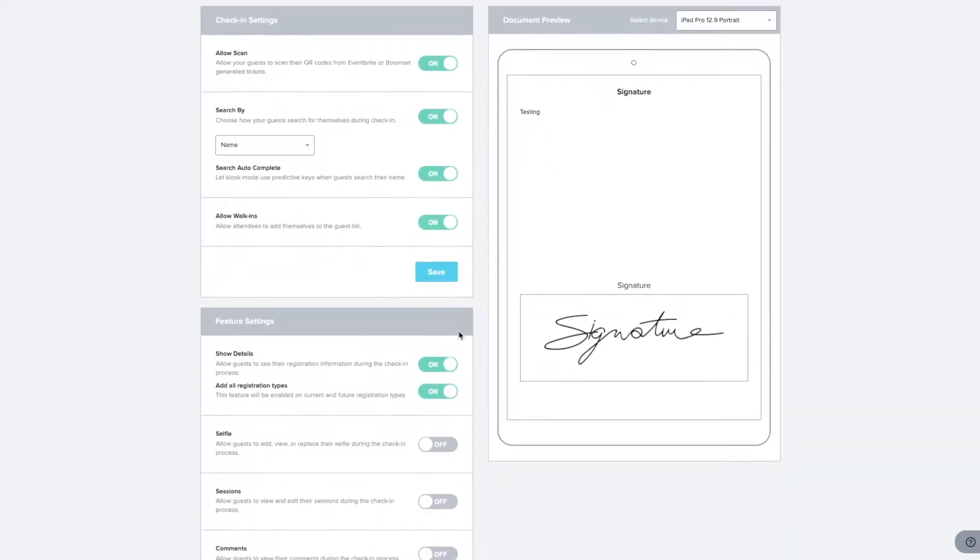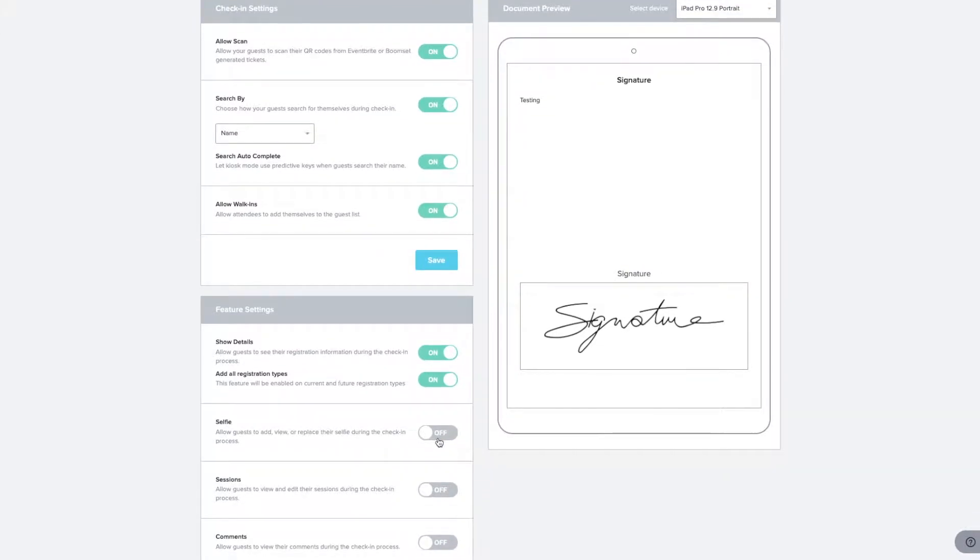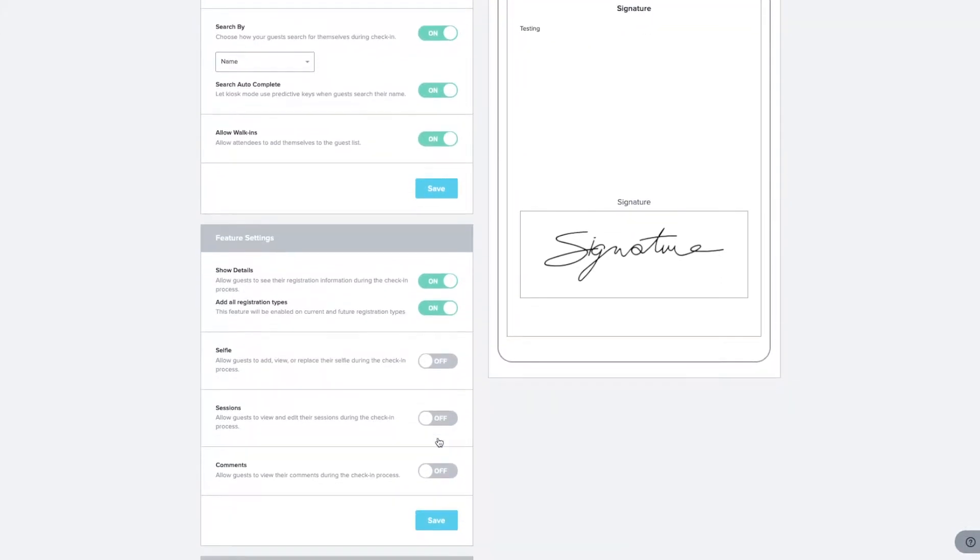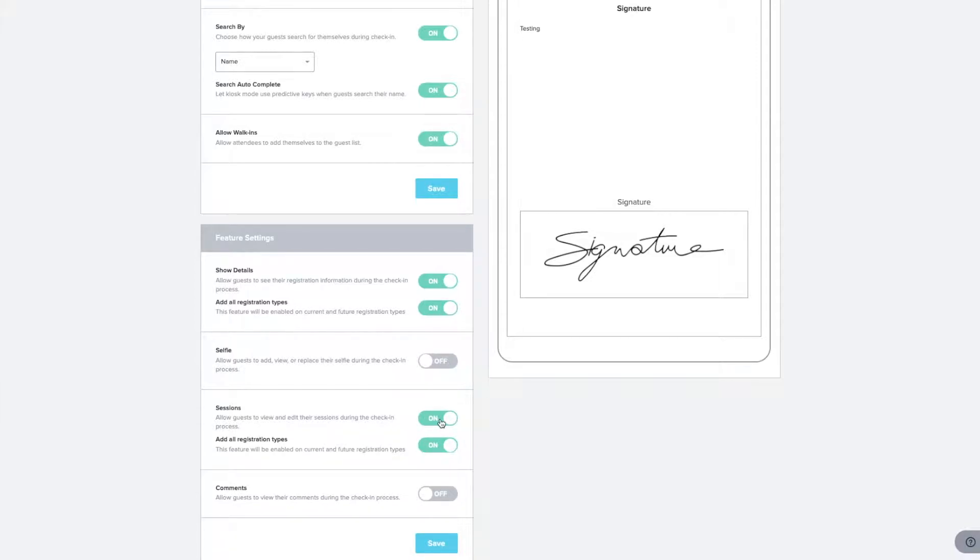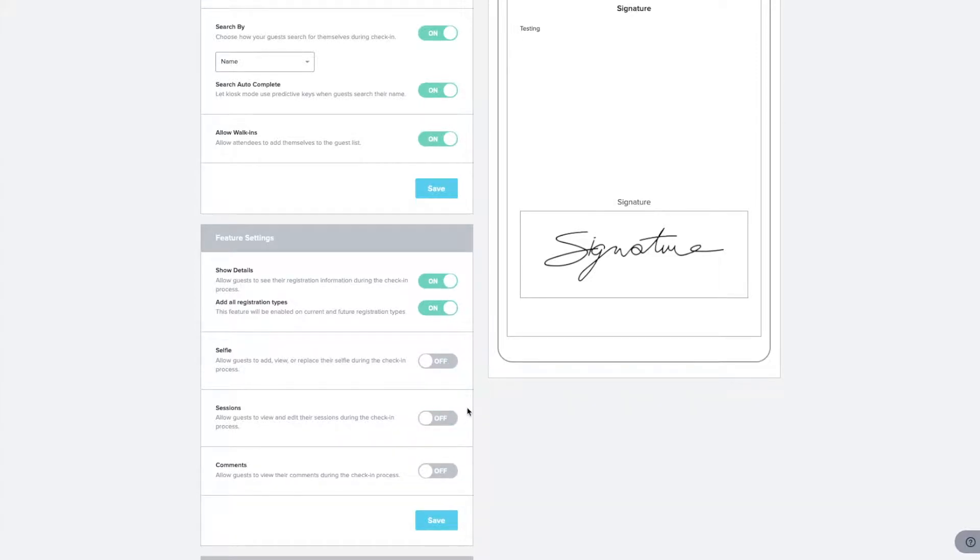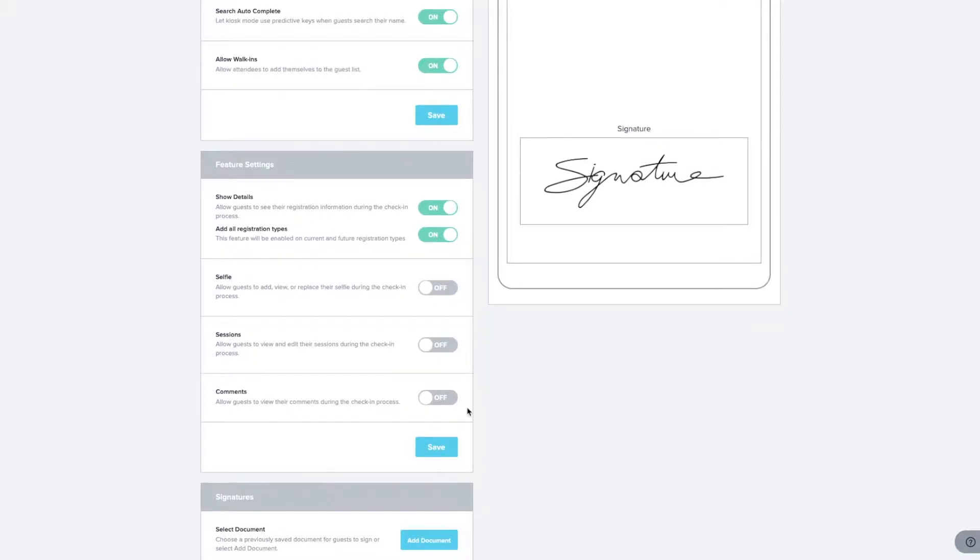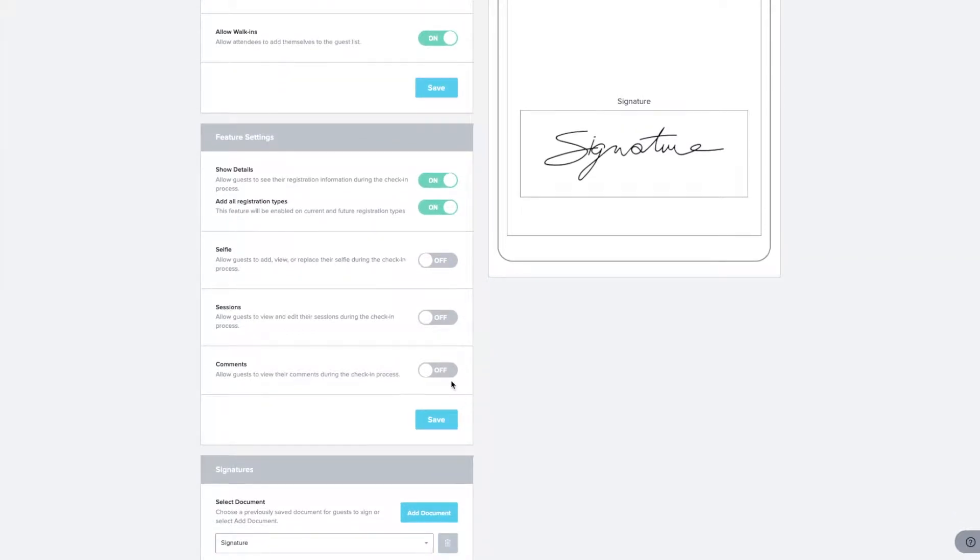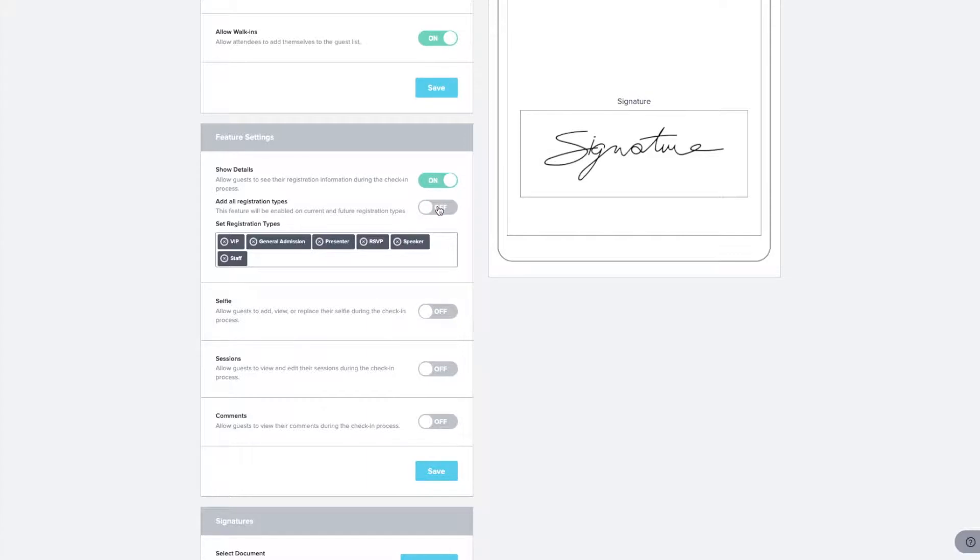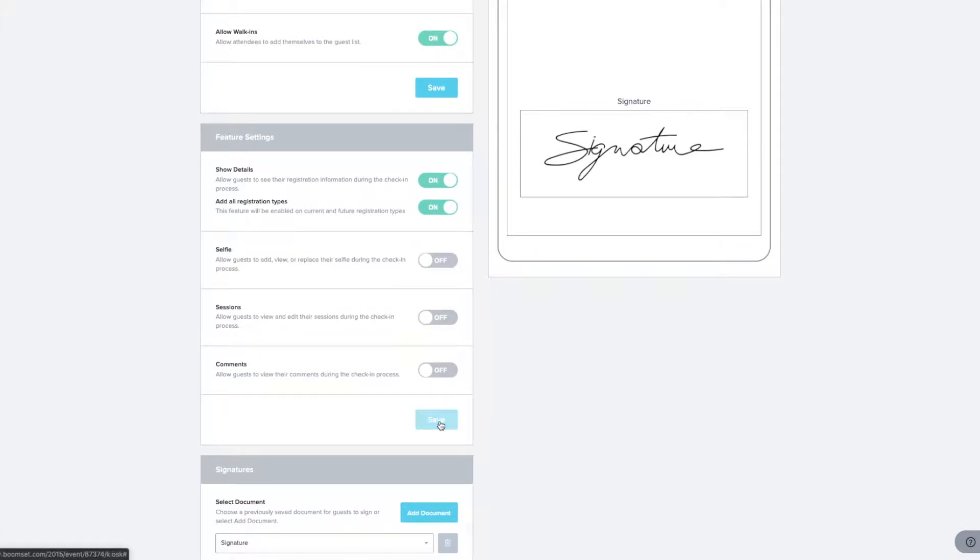Simply by toggling the respective buttons, you can include the option to capture each attendee's photo at check-in or allow them to view and edit their session details before printing their badge. To associate these features to only a specific group of attendees, toggle off the Add All Registration Types option located under the appropriate feature. Be sure to save your preferences or changes on this section, too.